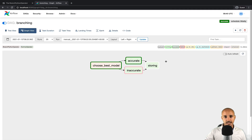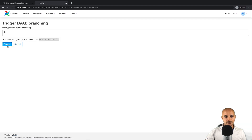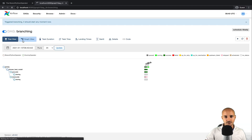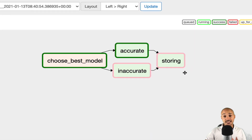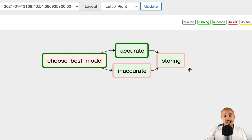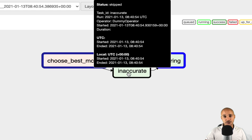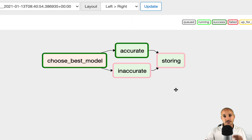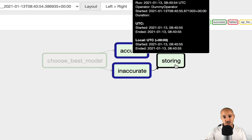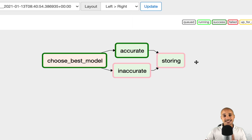As you can see, we get the updated data pipeline. What do you think will happen with the task 'storing'? Let's trigger the pipeline. As you can see, 'storing' has been skipped. Why? Because by default, a task is triggered only if all parents have succeeded, which is not the case here. Since 'inaccurate' was skipped, the direct downstream task 'storing' is skipped as well.